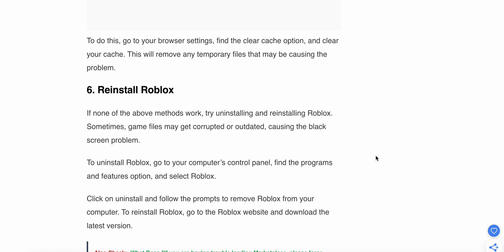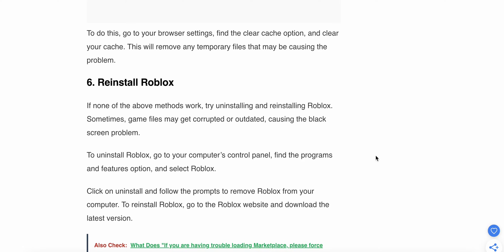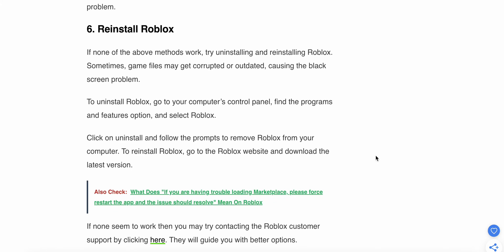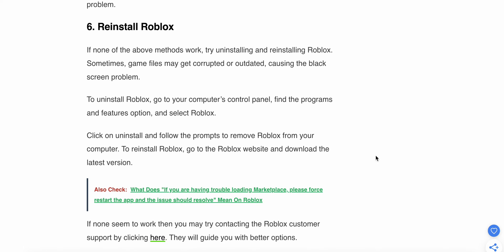Sixth solution: Reinstall Roblox. If none of the above methods work, try uninstalling and reinstalling Roblox. Sometimes game files may be corrupted, causing the black screen issue. To uninstall Roblox, click on uninstall and follow the prompts to remove it from your computer. To reinstall Roblox, go to the Roblox website and download the latest version.